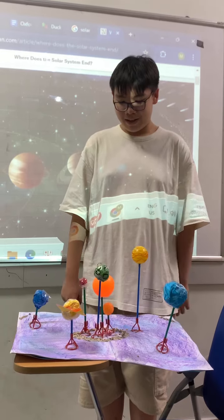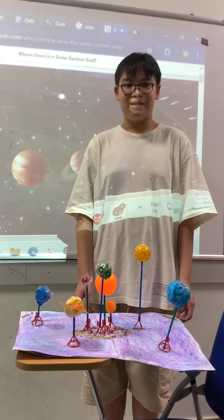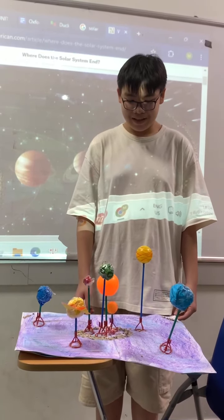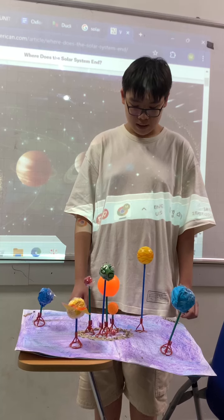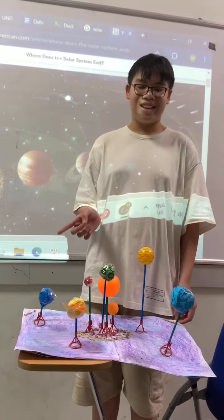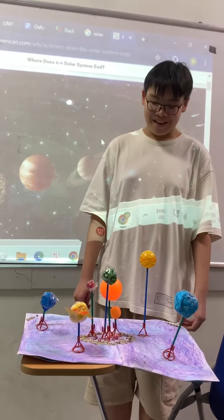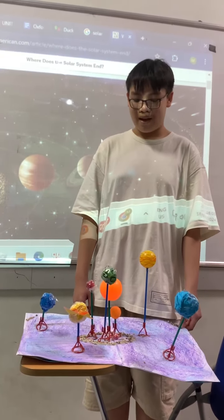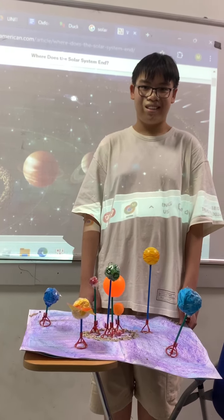In the Earth and Uranus, there are moons. But in the Earth, there is one moon. But in Uranus, there are 11 moons. All the moons have other names because they are not moons — they are satellites.